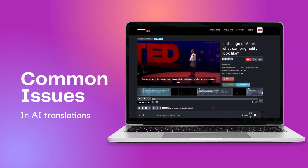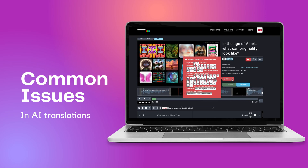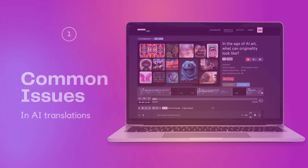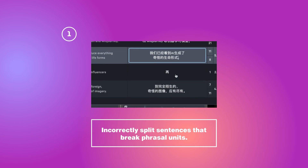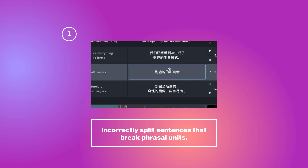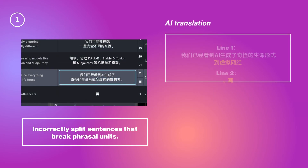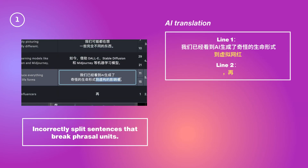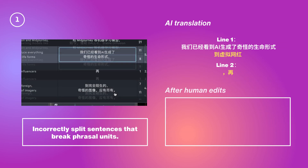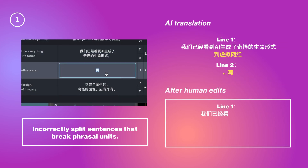Ensuring translation accuracy and coherent subtitles is vital. Be attentive to common errors when refining the AI draft, such as incorrectly split sentences breaking phrasal units. Edit the subtitles to ensure appropriate line breaks.